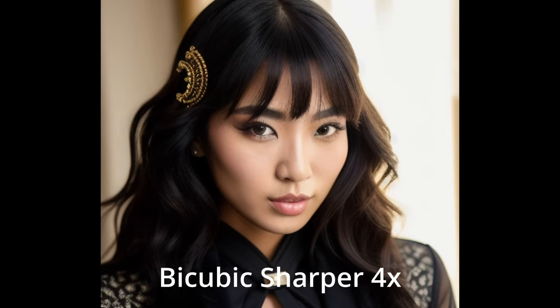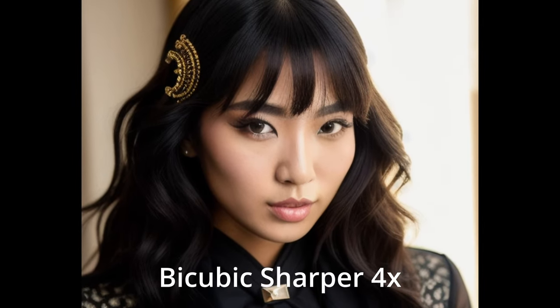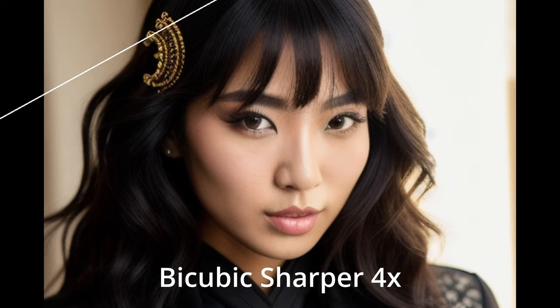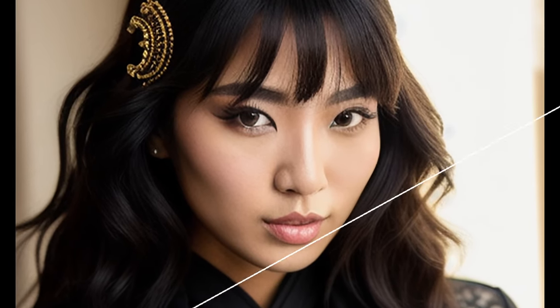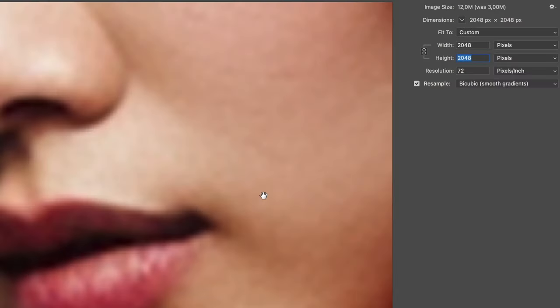The problem with the first method is that these algorithms lack information about the object itself. They can't recognize it, and they treat everything as something that wasn't there. For example, small details on the skin — they just don't understand that it is skin. They merely manipulate pixels among themselves.